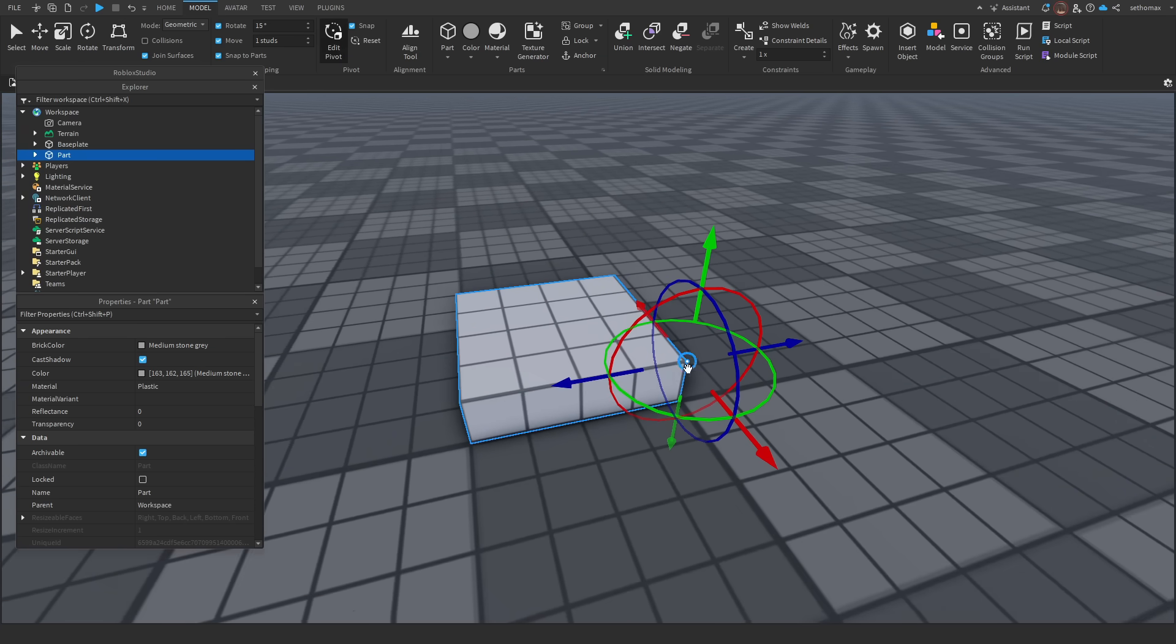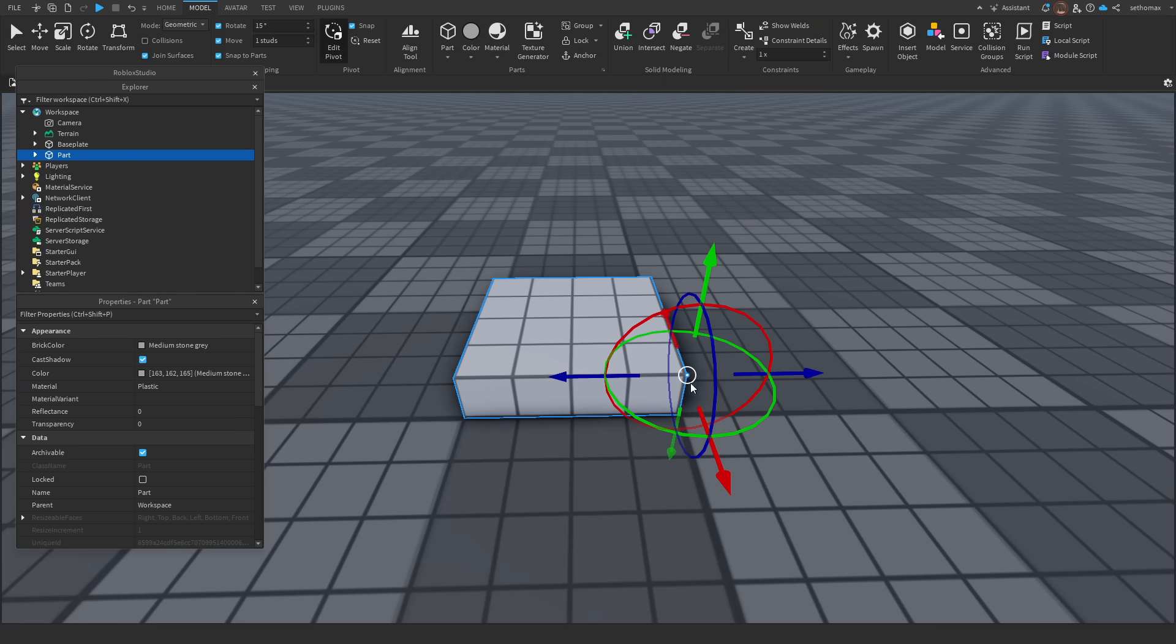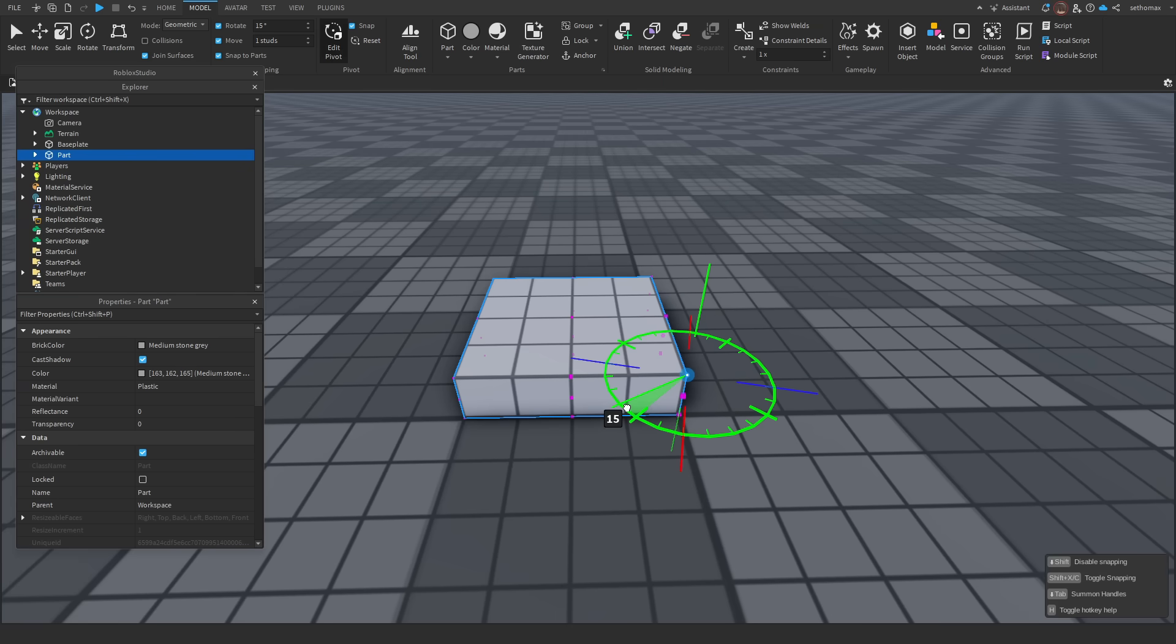What I have selected now is the pivot axis, it allows you to change the axis at which parts will be rotated, moved, and scaled.